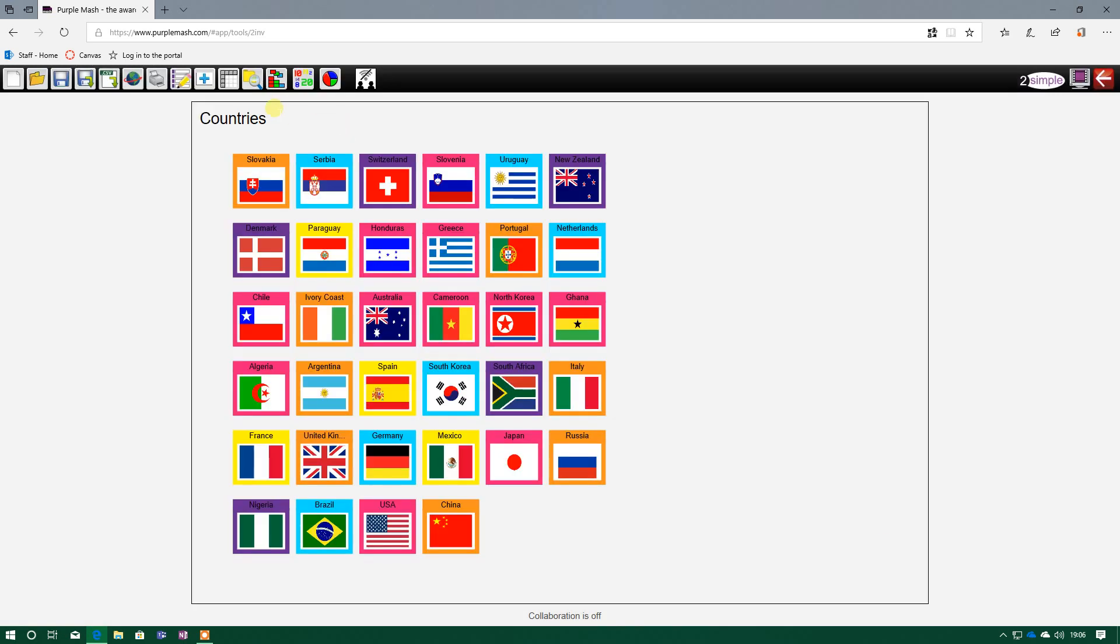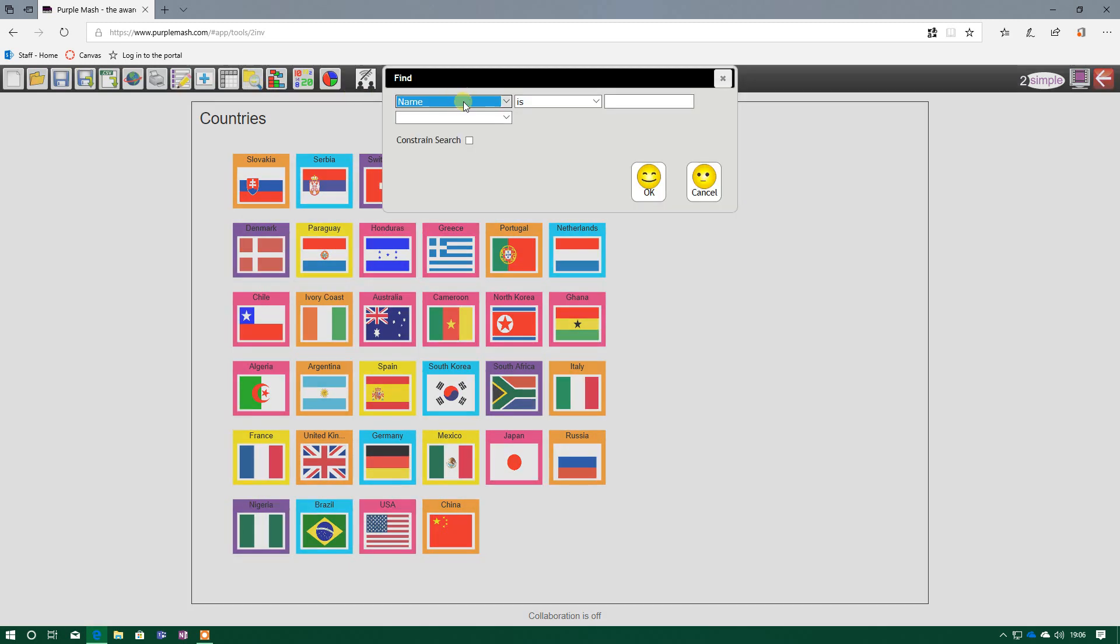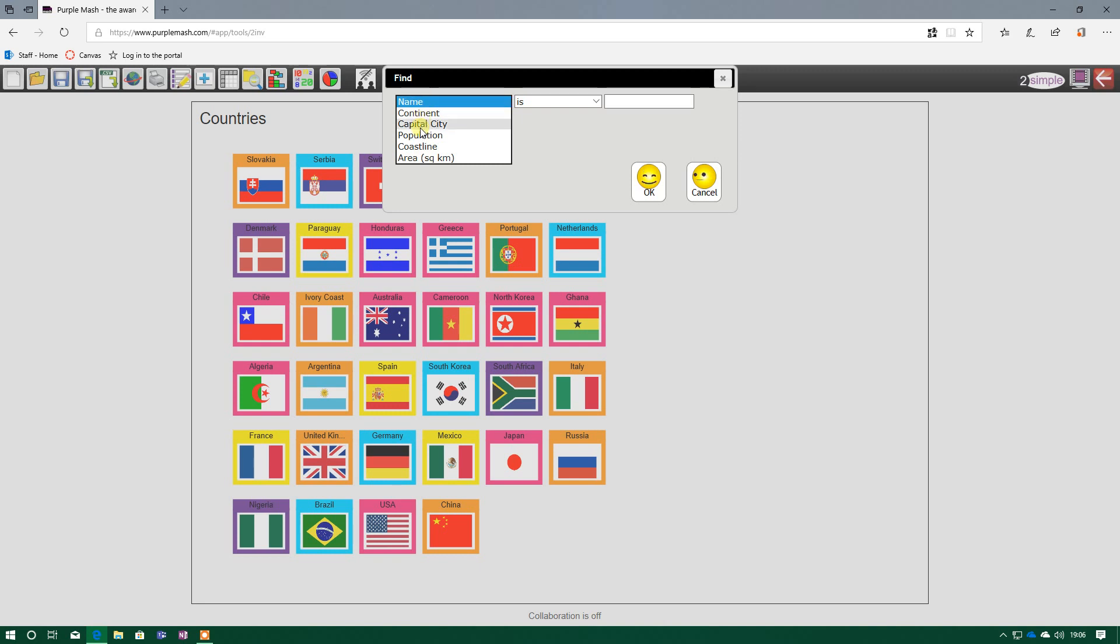Sometimes, though, we may not just want to have all the data there. We may want to filter out certain bits, find certain things. And we do that by using the find button here. The first tab is a drop-down menu, and you'll recognize these as all the different fields. We've got name, continent, capital city, population, and so on.